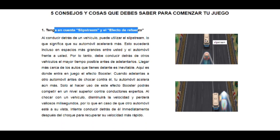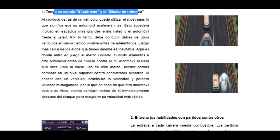Lo que hay que hacer es situarse detrás de los autos que están delante de usted. Al hacer eso le van a dar una especie de poder o turbo, y al salir o rebasar el auto le va a dar un empuje de velocidad. Este es un truco para que ustedes aumenten su velocidad y queden en uno de los primeros puestos en las competencias.